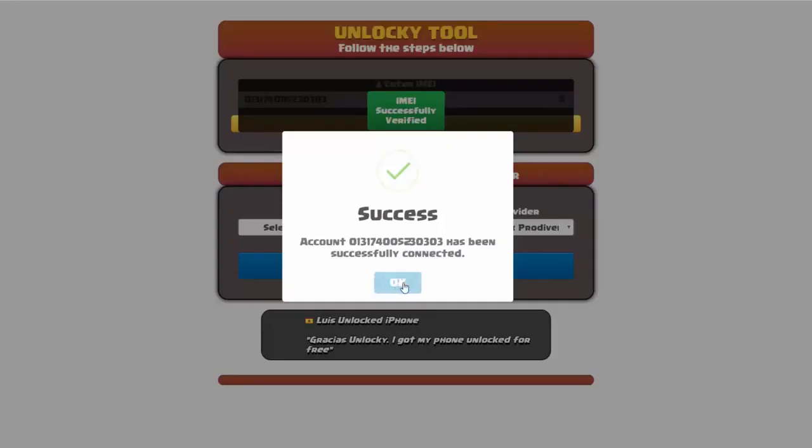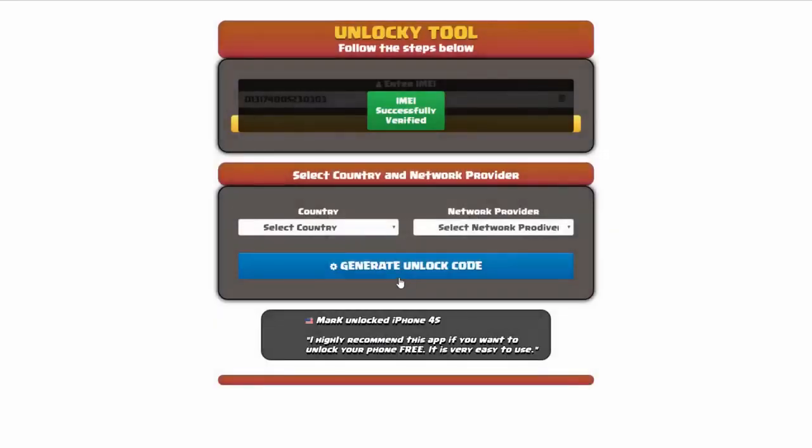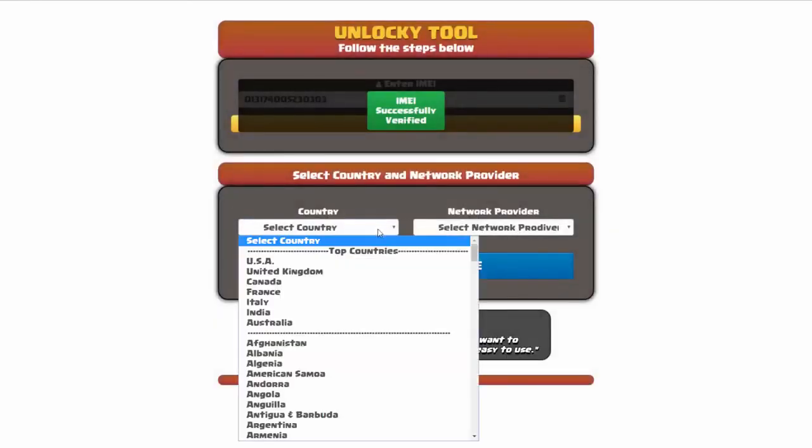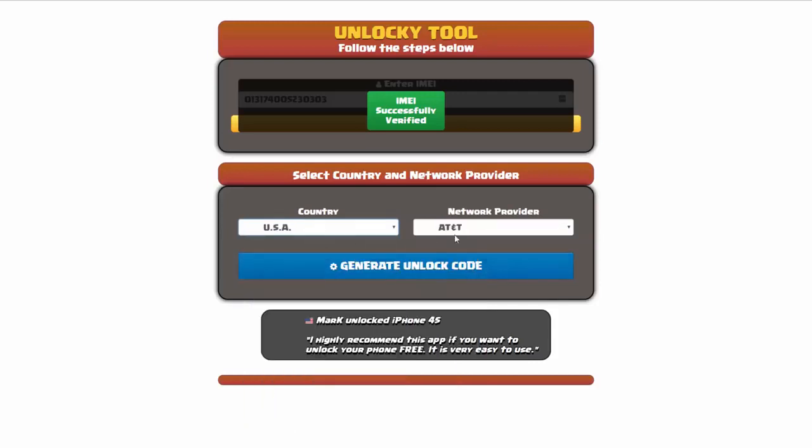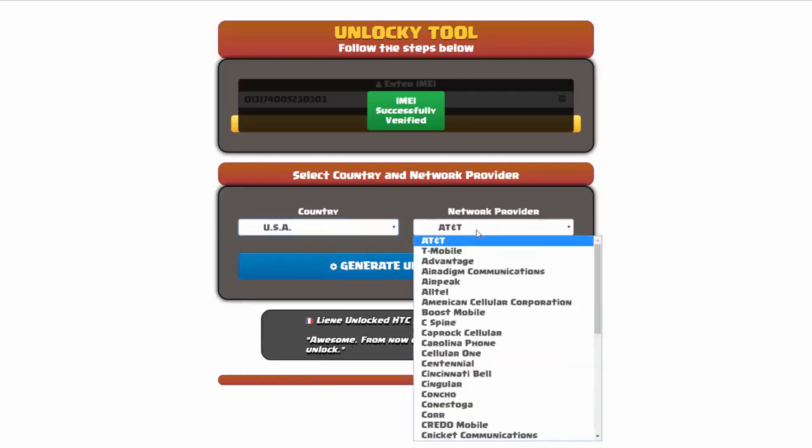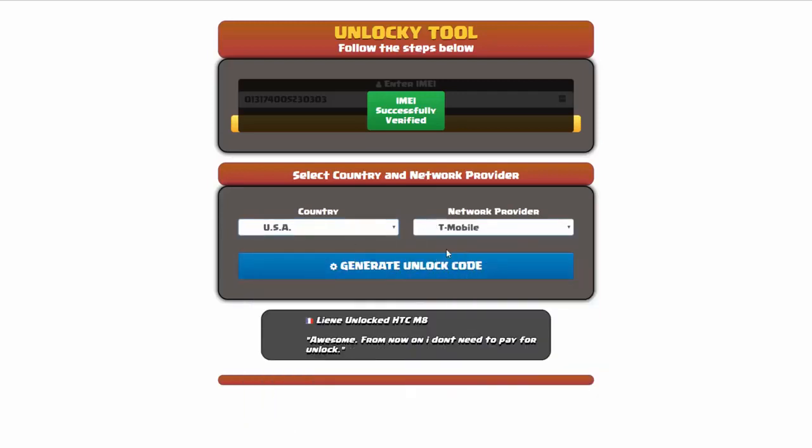Once this pops up, you're going to click on okay and then you'll need to choose your country and your network provider. So I'm going to go ahead and choose USA for my country and my network provider in this case is going to be T-Mobile.